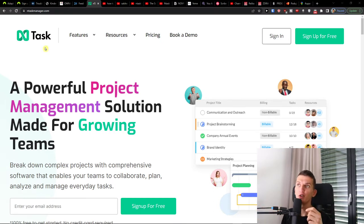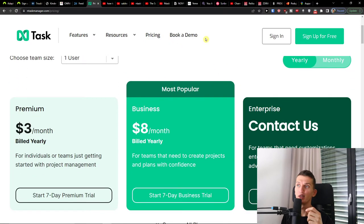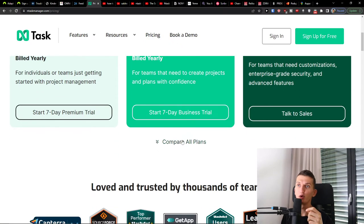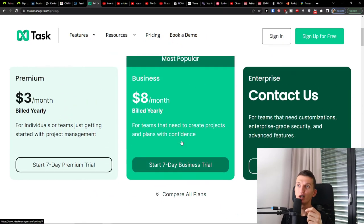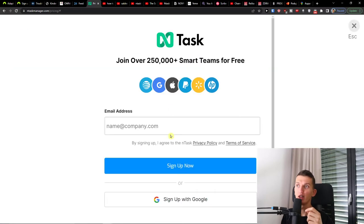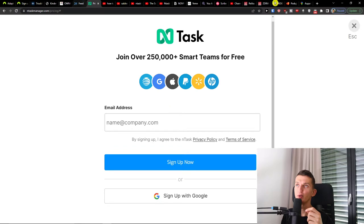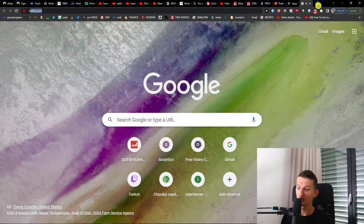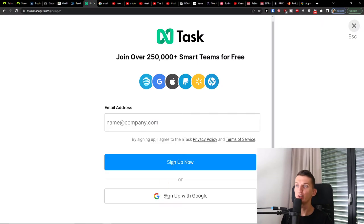The first thing we're going to do is click on Pricing next to the Book Demo button. Then I'm going to choose the Business plan and start a seven-day business trial. When you do that, you have to choose an email address — you can sign up with Google or write it in yourself.